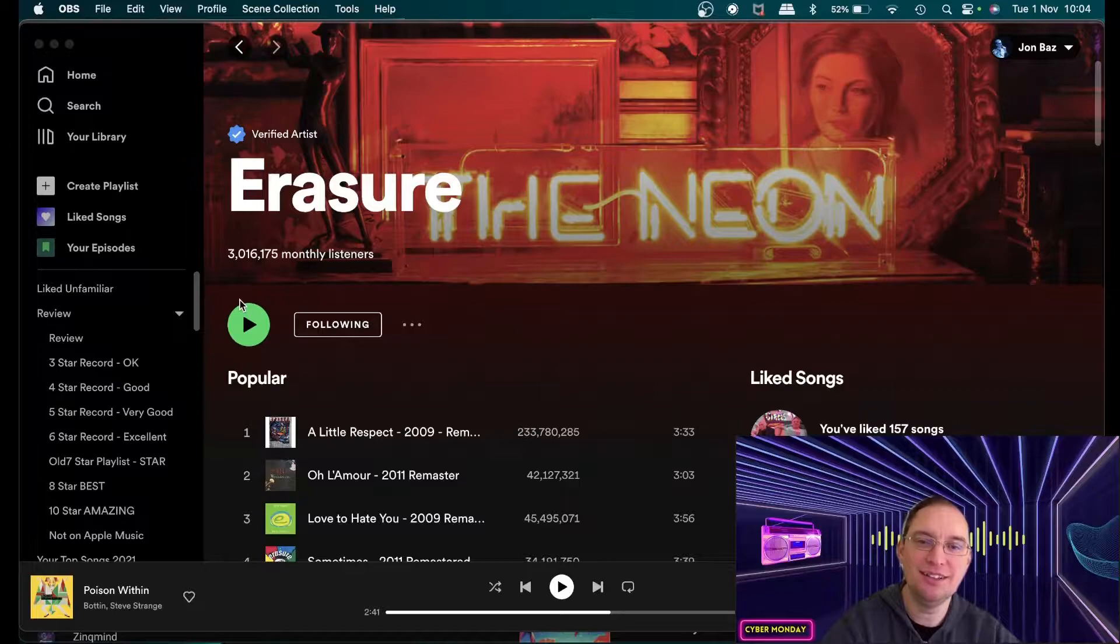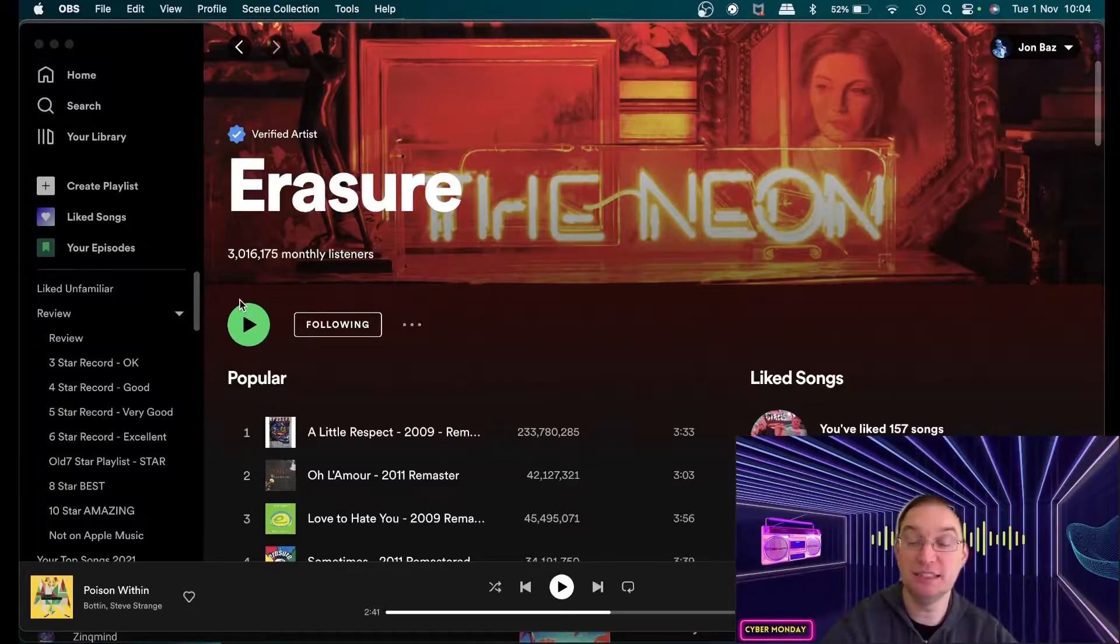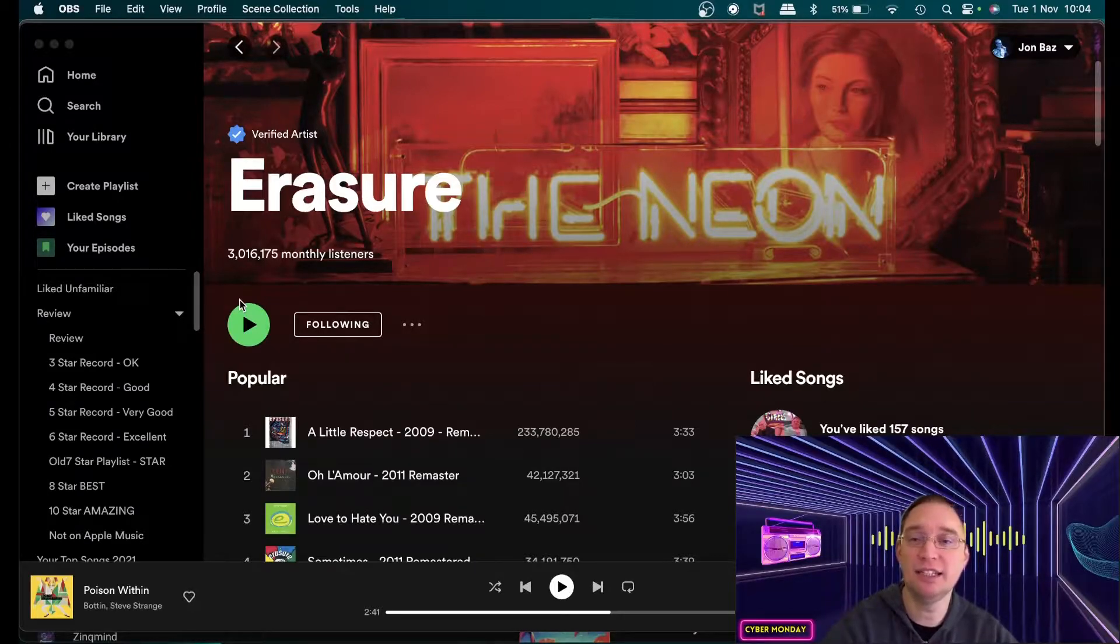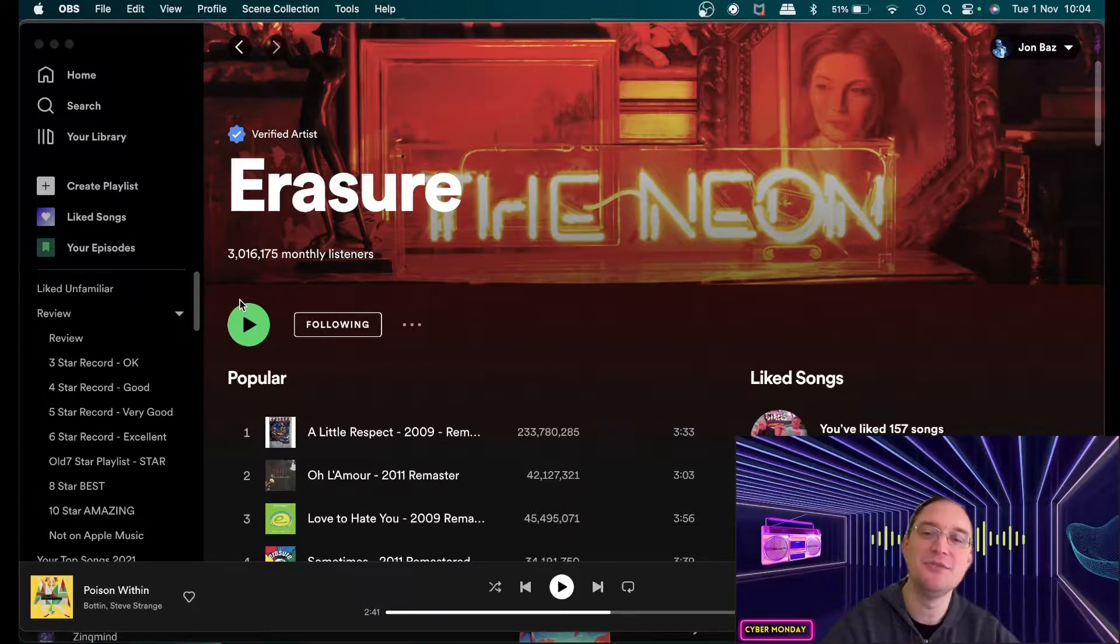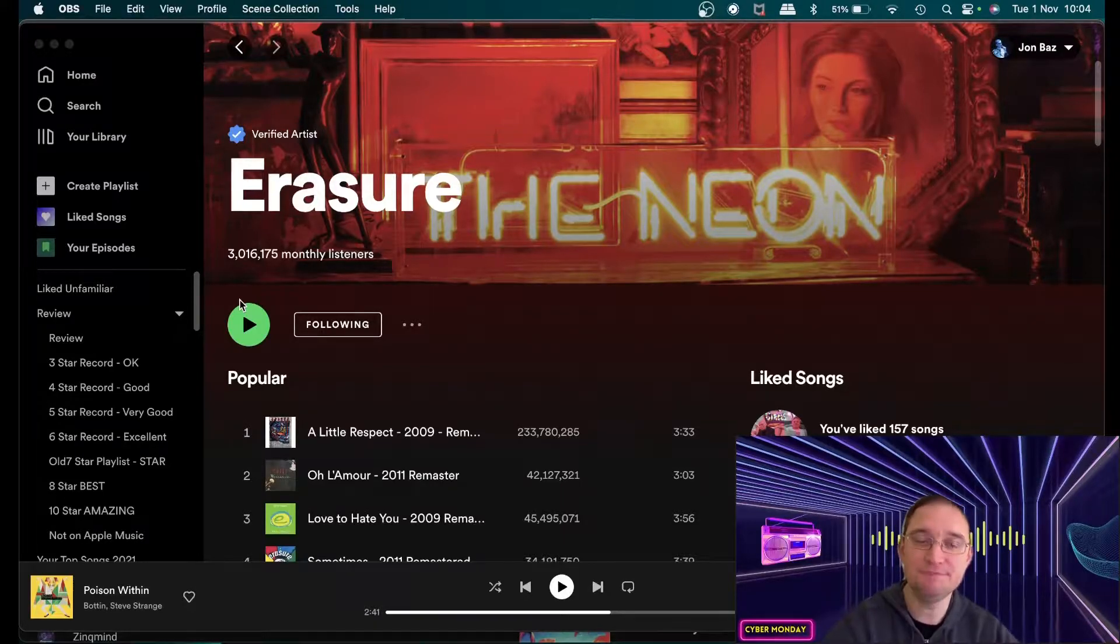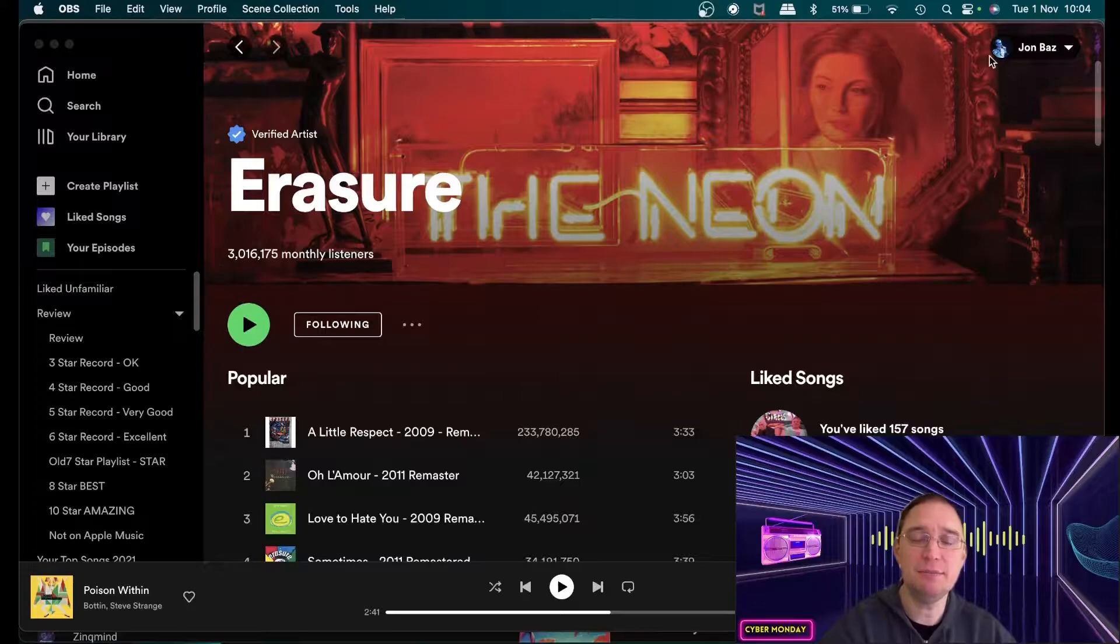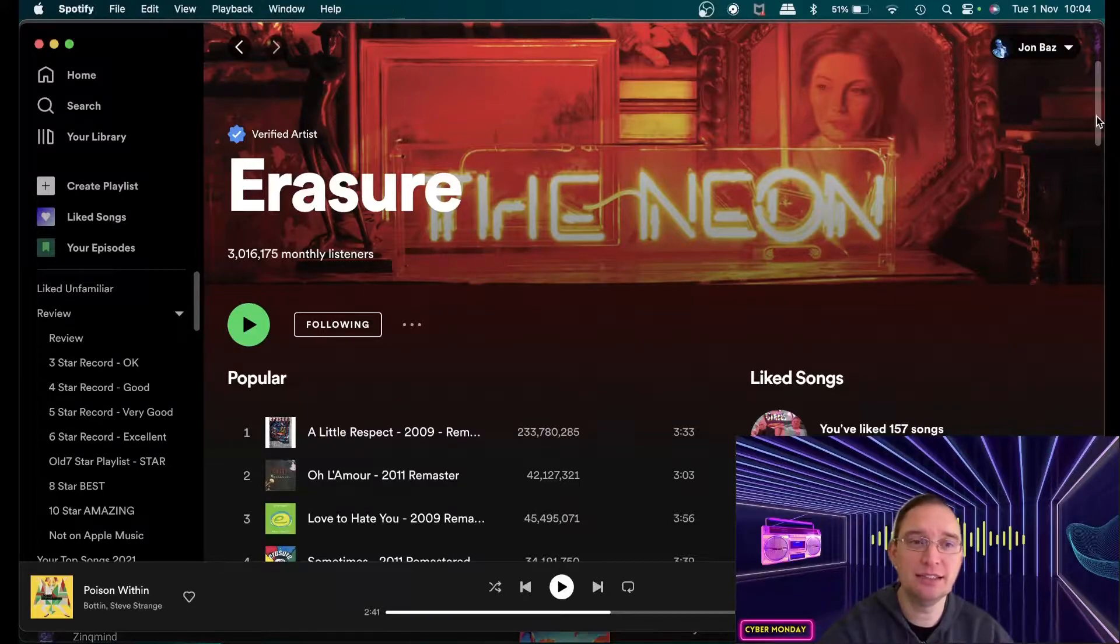So I'm sure you probably know this but there's Vince Clark and there's Andy Bell. Vince Clark is originally from Depeche Mode and changed to Yazoo then became Erasure with Andy Bell and Andy Bell is a vocalist.